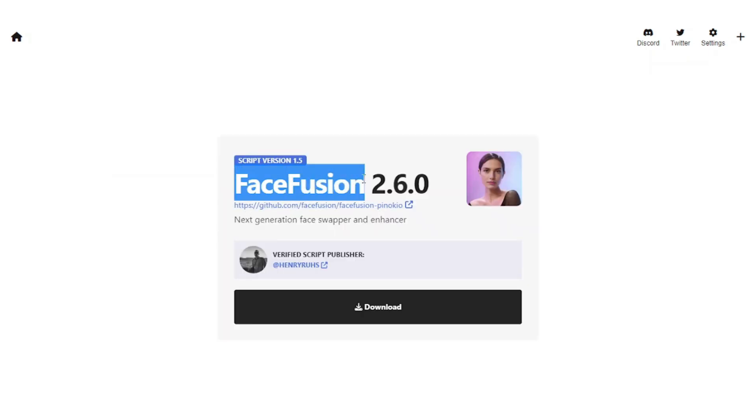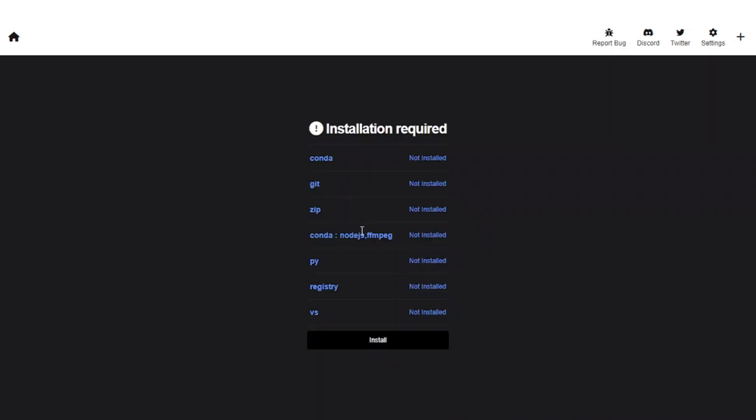Now in order to use this model, I must download it first. Well, installing Face Fusion requires these dependencies to be installed as well. However, it's not our job anymore. Pinocchio will take care of everything. We just have to click on this button right here.